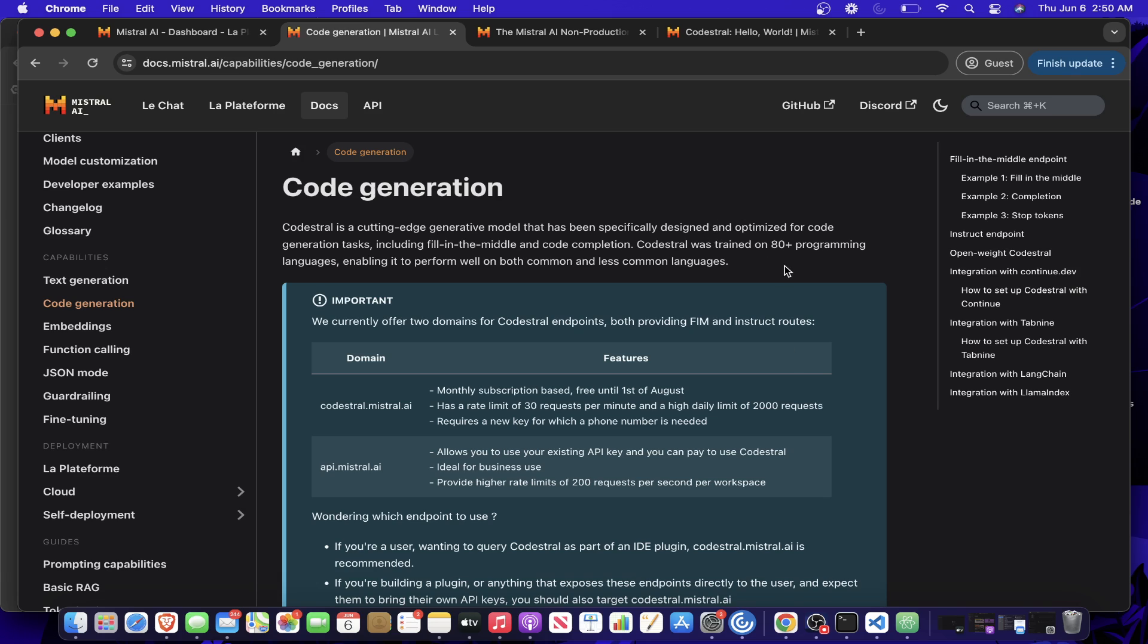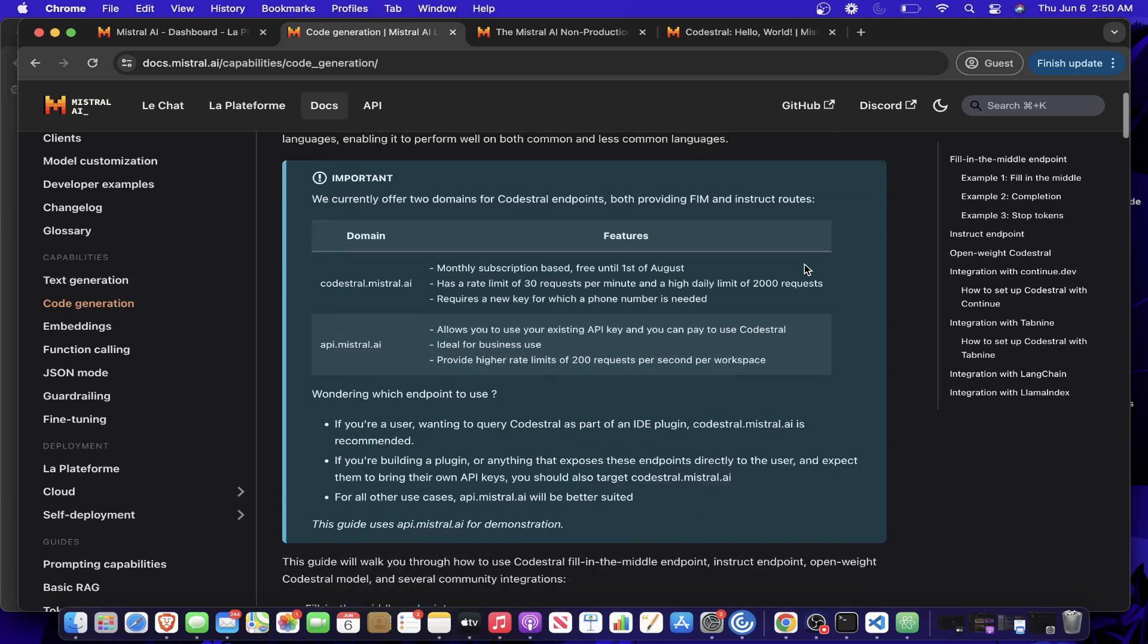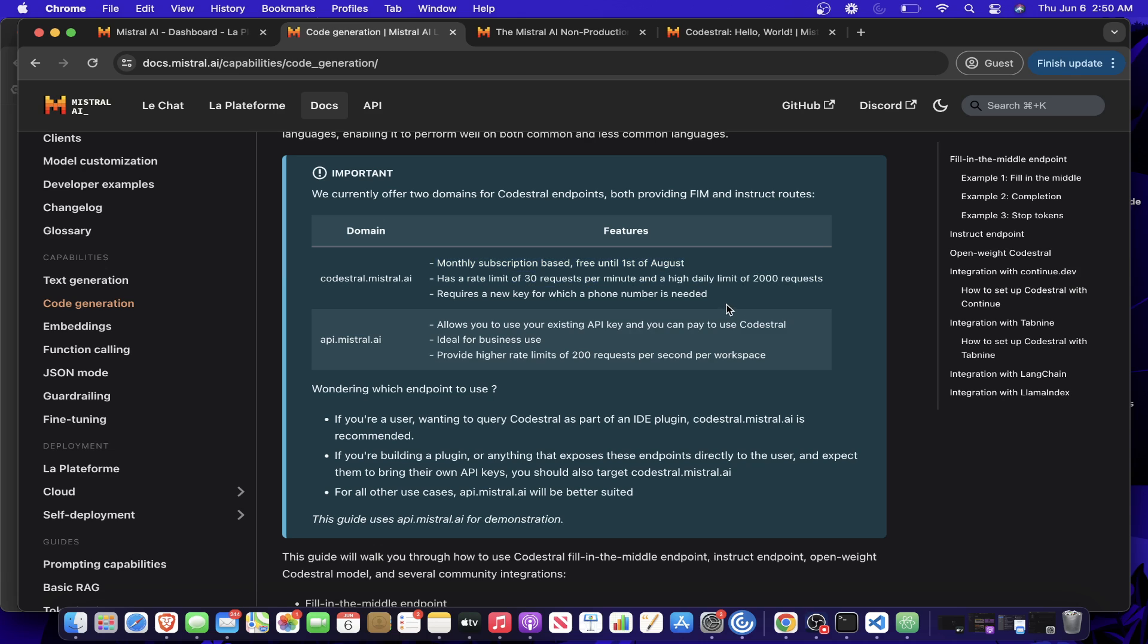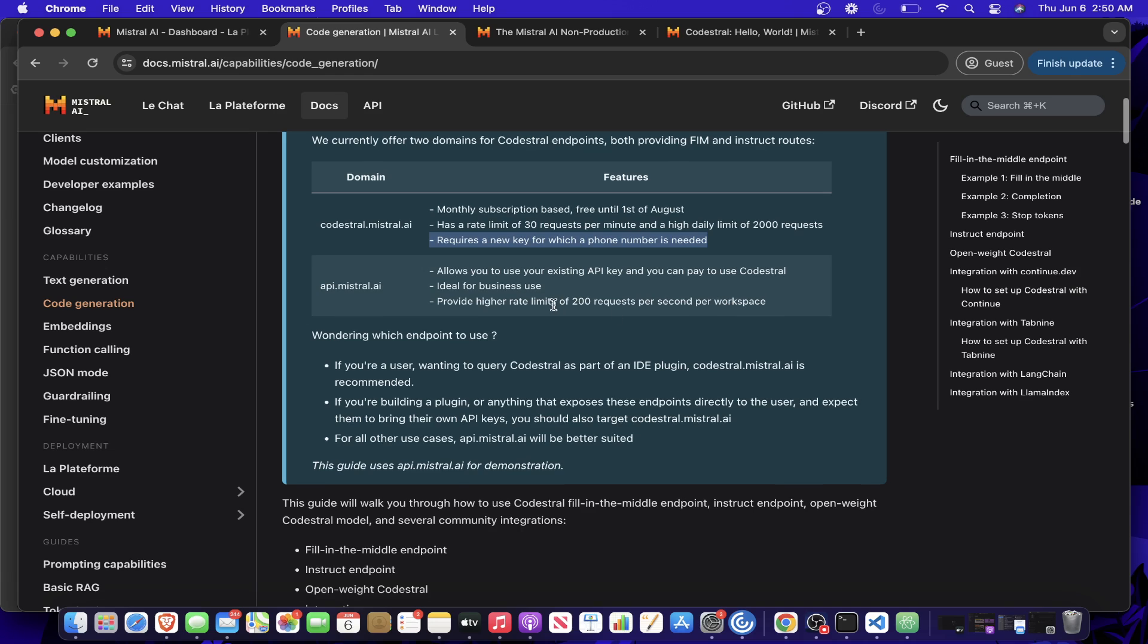And here it will give you an introduction on Codestral. It's trained on 80 models. And it also shows you here, there's two main endpoints. There's codestral.mistral.ai, which is the free one, free until August 1st, has a rate limit of 30 and requires your phone number to get a new API key, but it's free to get started. And there's the other API.mistral.ai, which can be for businesses and can give you a rate limit of 200 requests per second.